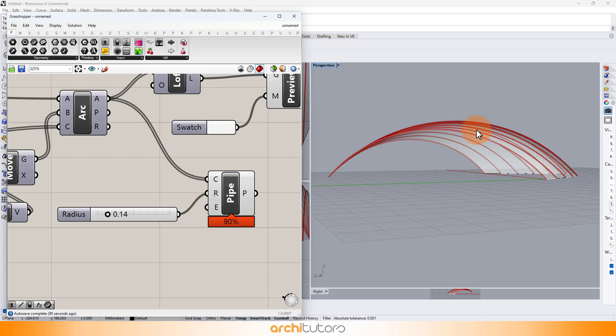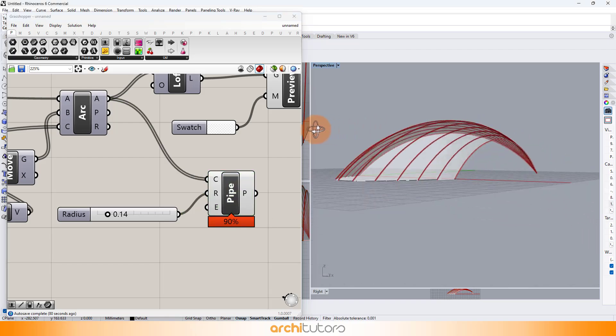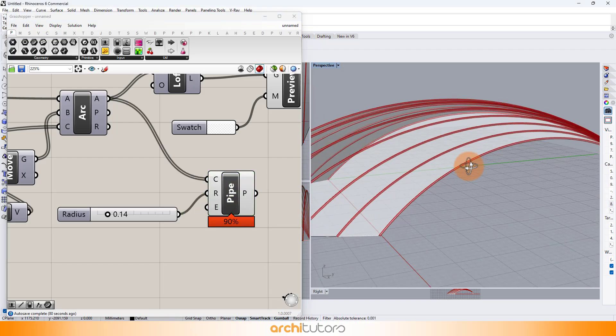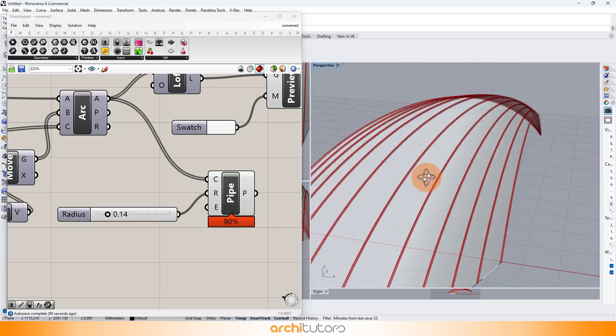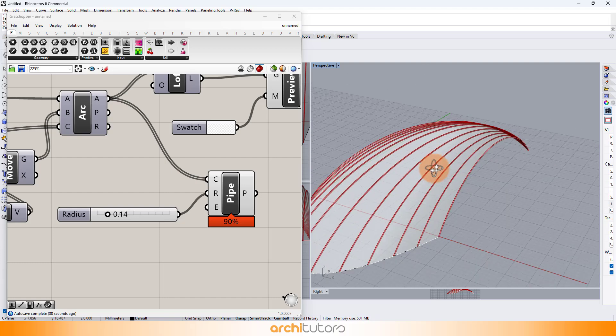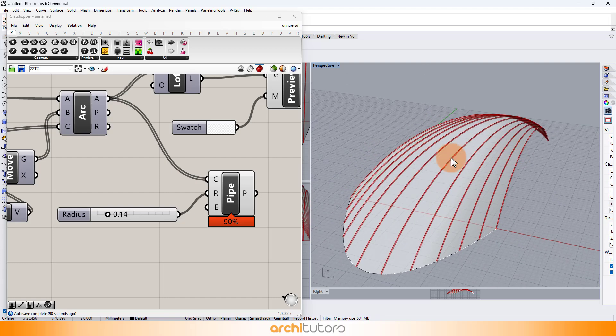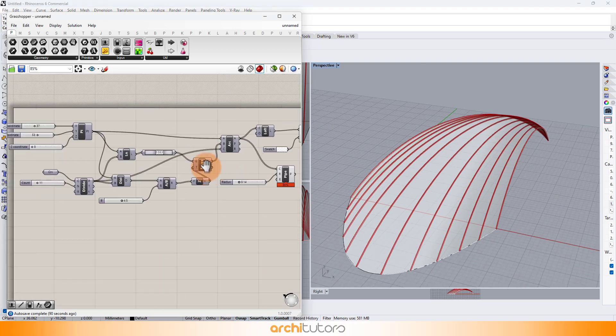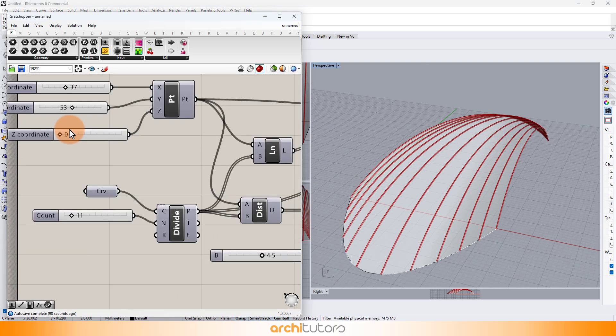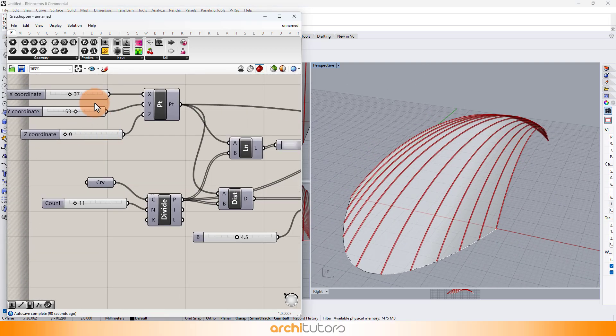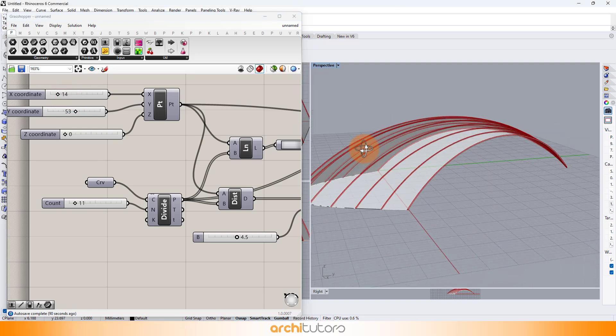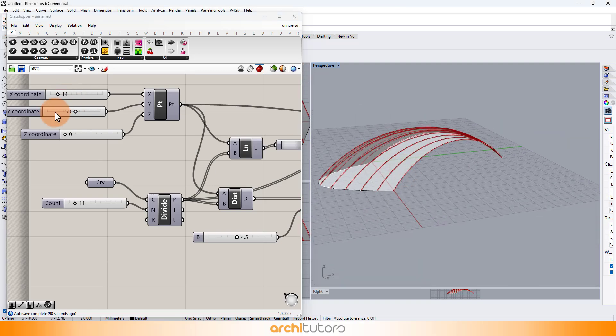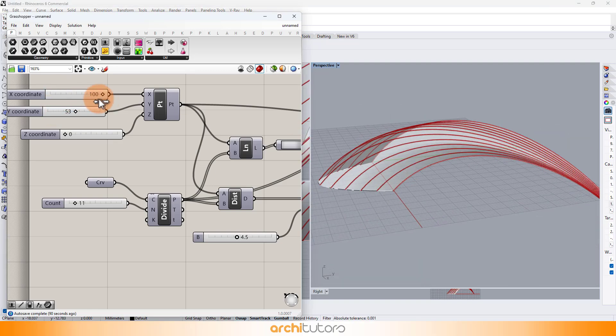This is how you can create a 3D parametric facade design in Grasshopper 3D and manipulate it by changing the value on number sliders. We can change the position of point to get different results from this grasshopper definition.